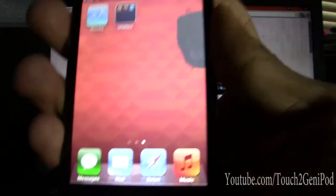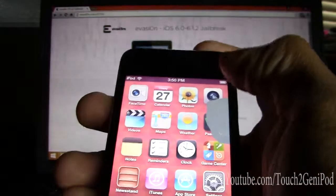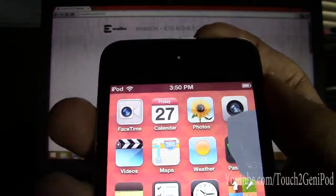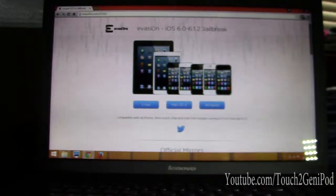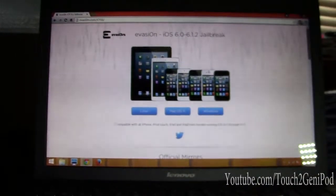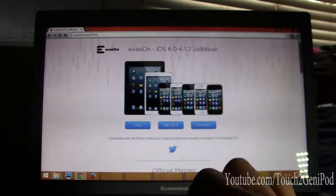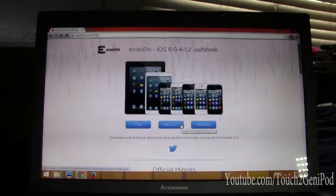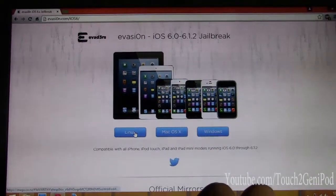So let's continue with the jailbreak. As you can see my iPod is not jailbroken. I'm connected to Wi-Fi. Once you download the evasi0n jailbreak, go to Windows if you're running Windows, Mac if you're on Mac, or Linux if you're on Linux.